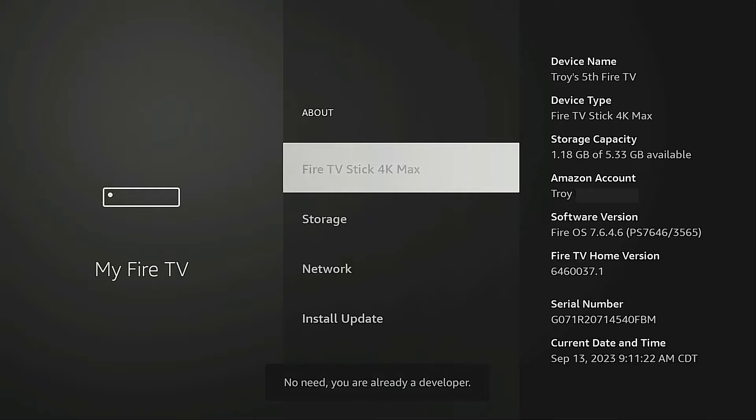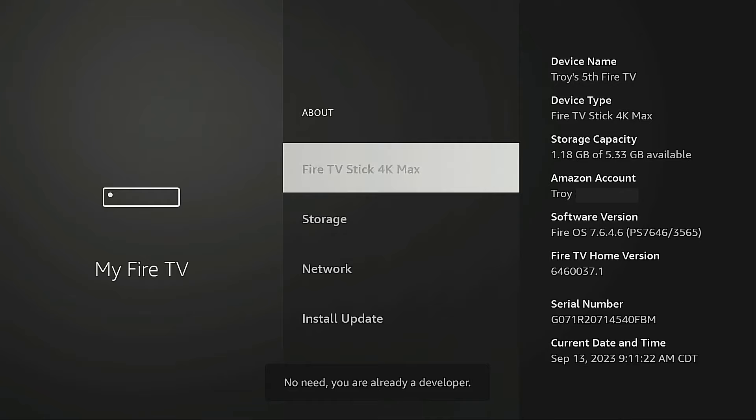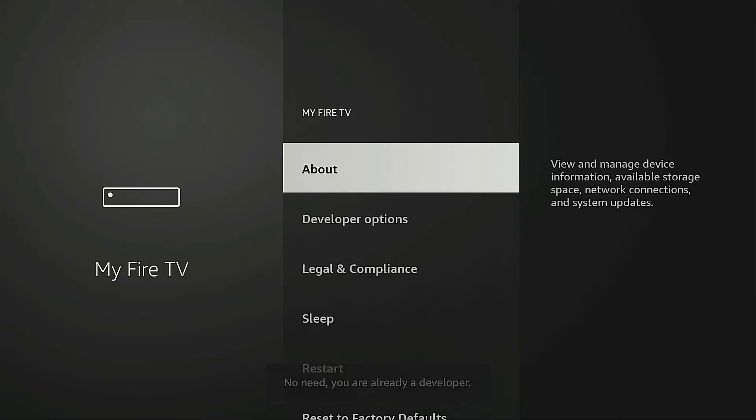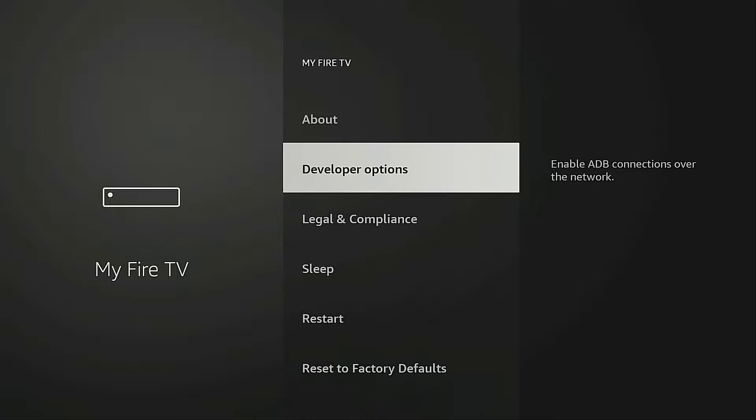You'll notice for me it says no need you are already a developer, but if you haven't already done this, once you click it seven times it's going to say you are now a developer. And then when you click the back button on your remote, you're going to notice the Developer Options is now in this list. I'm going to go into Developer Options.